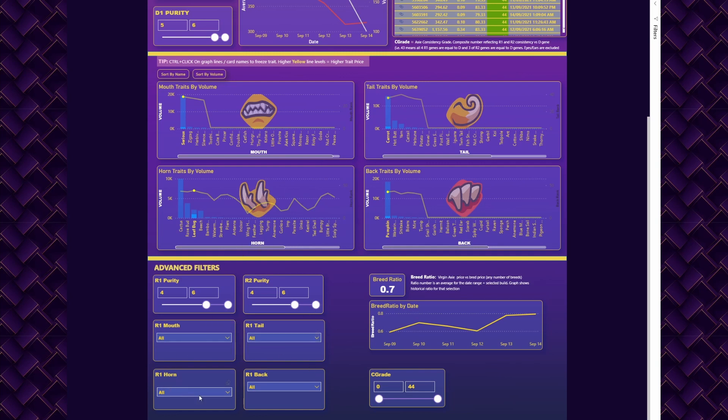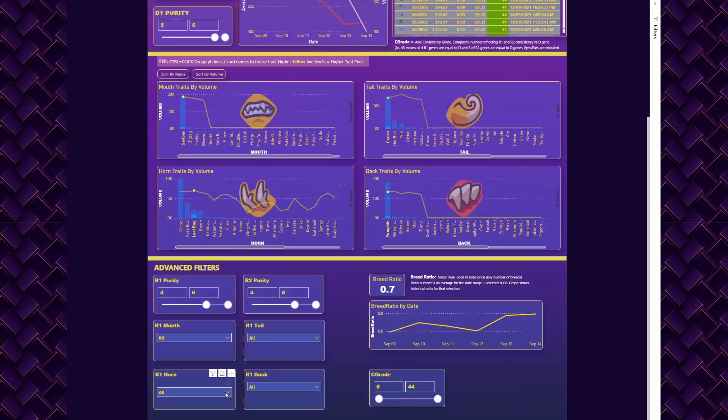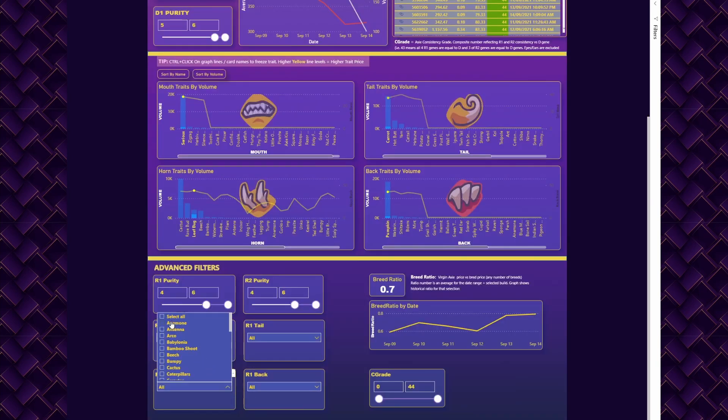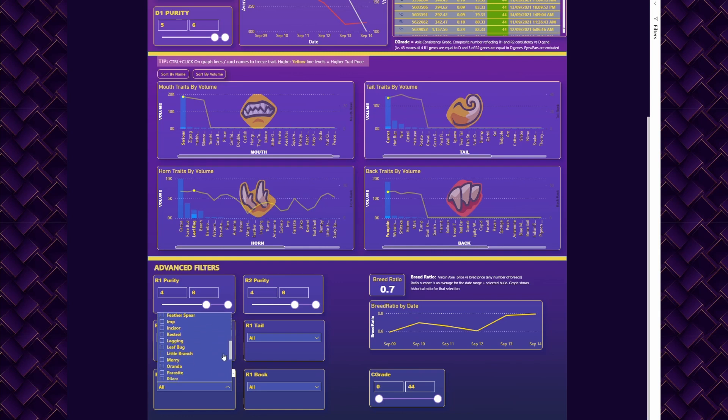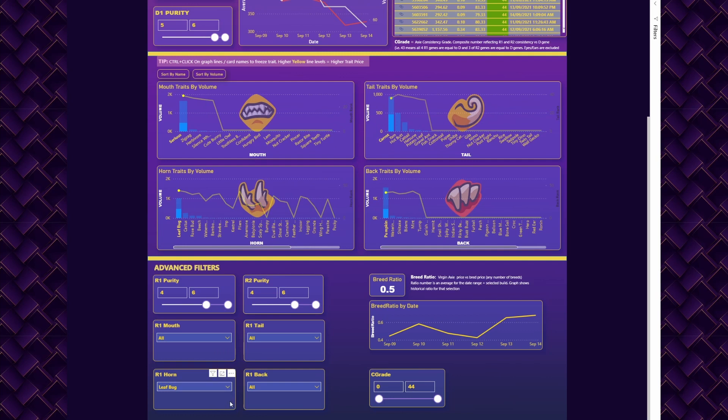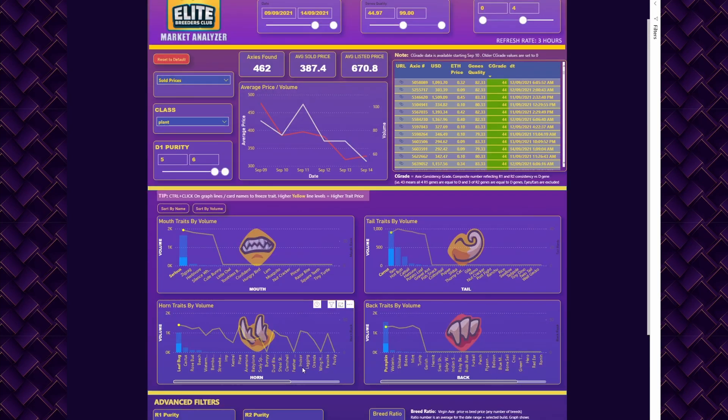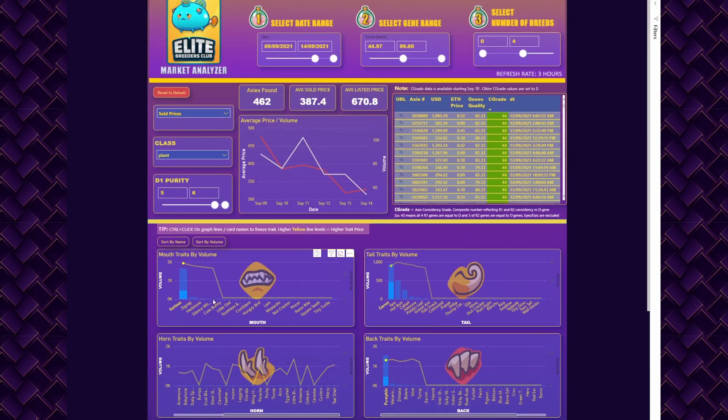You select R1 Horn. You have to unselect everything—make sure those are white—and then you browse for Leaf Bug. Make sure it says Leaf Bug in here, because if it says multi-select it means you selected everything except Leaf Bug. Once you do that, you're actually looking at builds where every axis in these 462 would have Leaf Bug in R1 horn guaranteed.